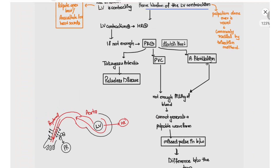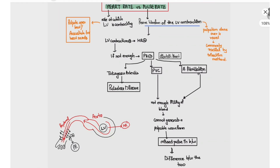So to recap: heart rate is the rate at which the left ventricle is contracting, whereas pulse rate is the pressure waveform of the left ventricle contraction generated due to blood flow. In a normal person, whenever the left ventricle contracts, blood reaches the peripheral vessel and is palpated, so the heart rate will be equal to the pulse rate.